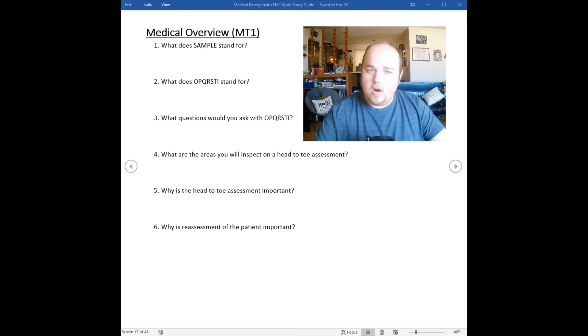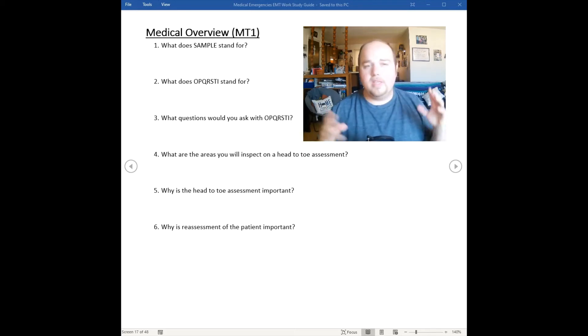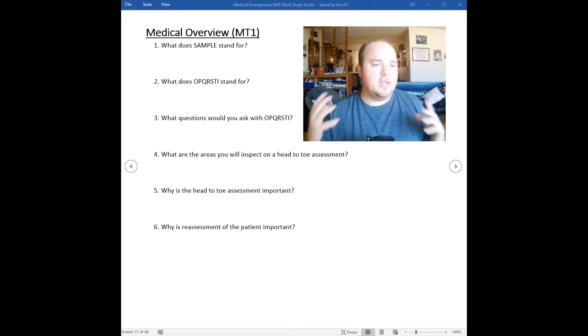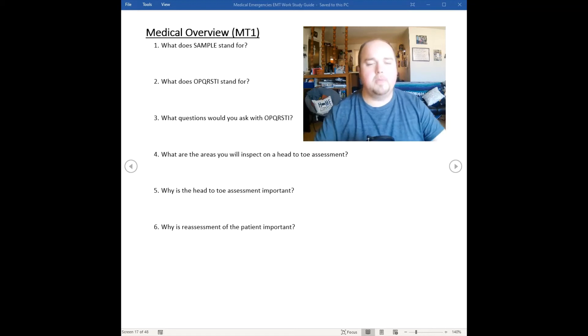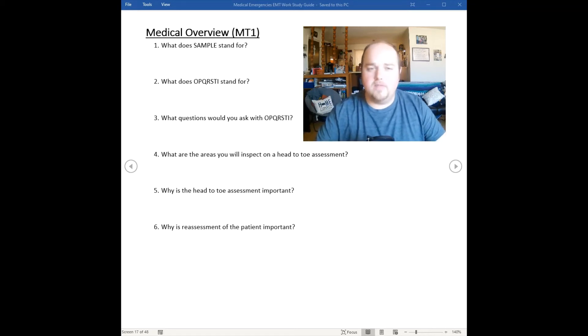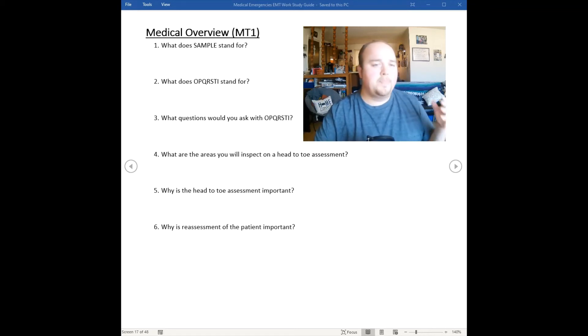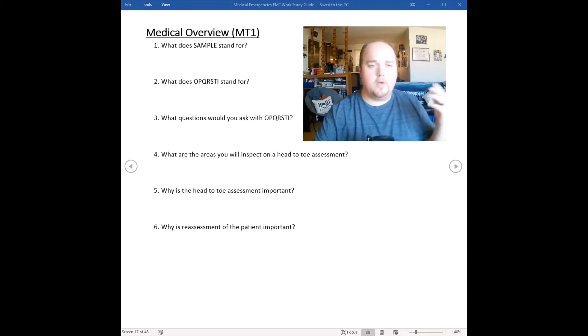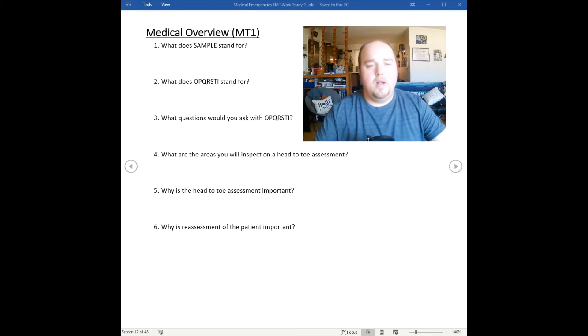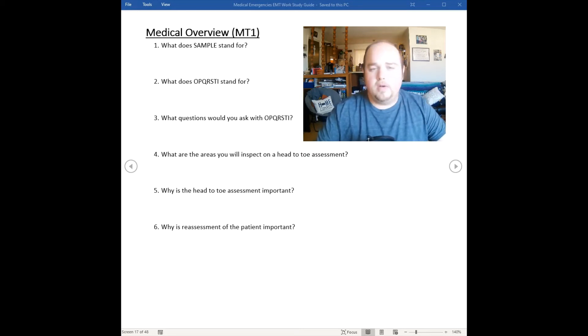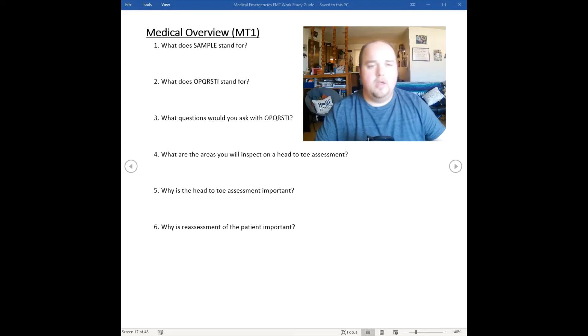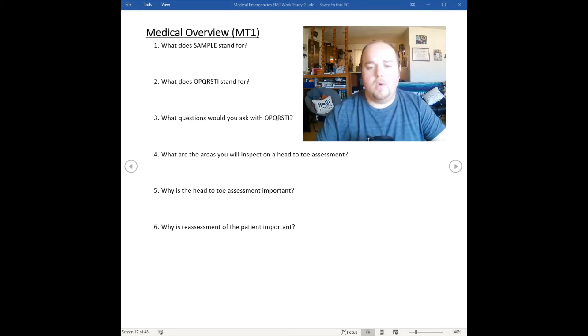Then we get our baseline set of vitals. All of this is simultaneously going on in our secondary assessment. Our baseline set of vitals includes blood pressure, pulse, respirations, pupils, temperature, blood glucose - all those different types of vitals that we're obtaining.